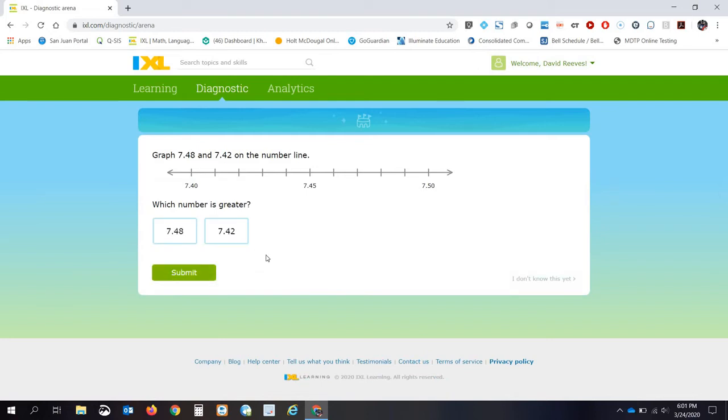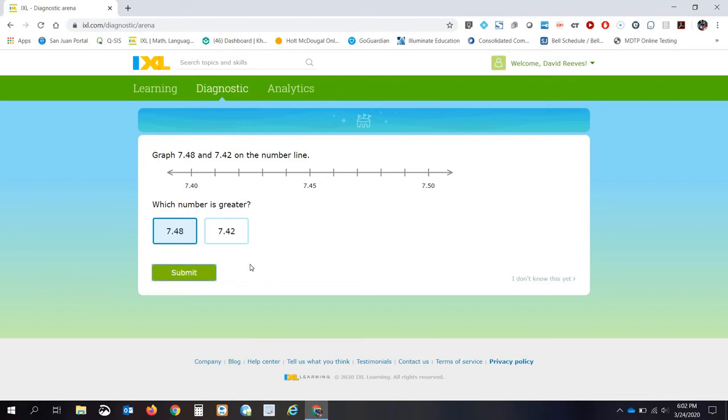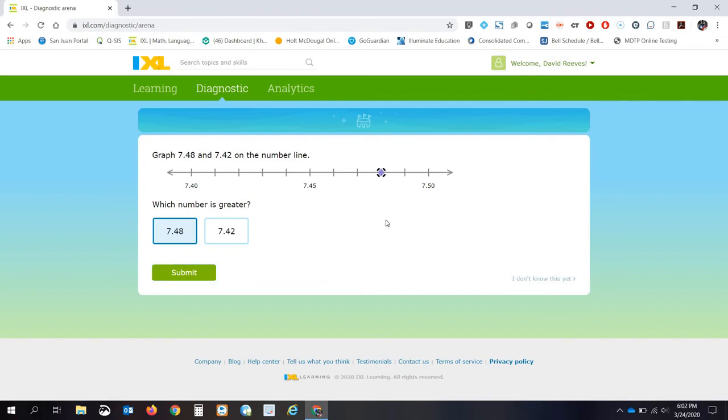Which number is greater? 7.48 or 7.42? I'm going to go with 7.48. I went with 7.48. I'm trying to submit it. Oh, it says to graph it on the number line. Oh, it helps if you read the questions carefully.